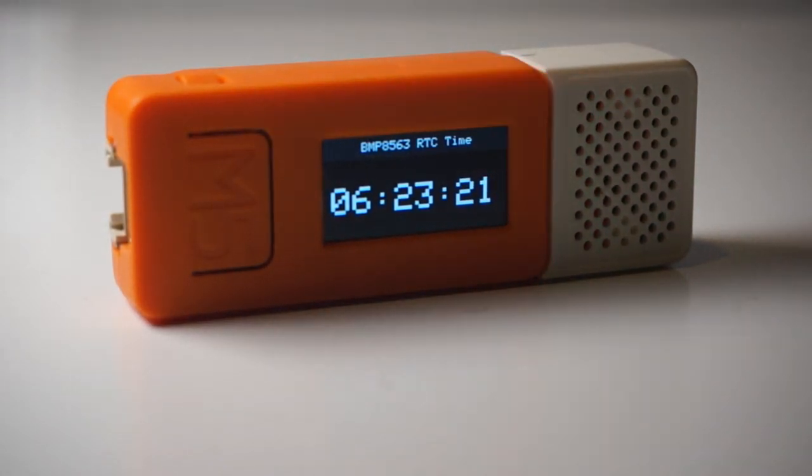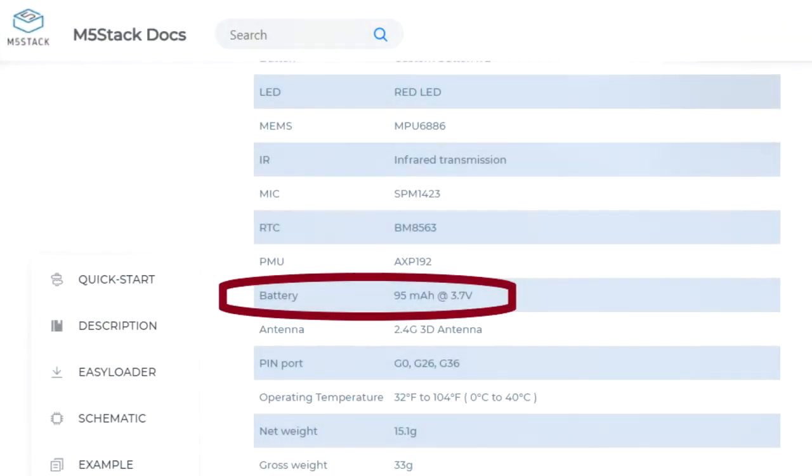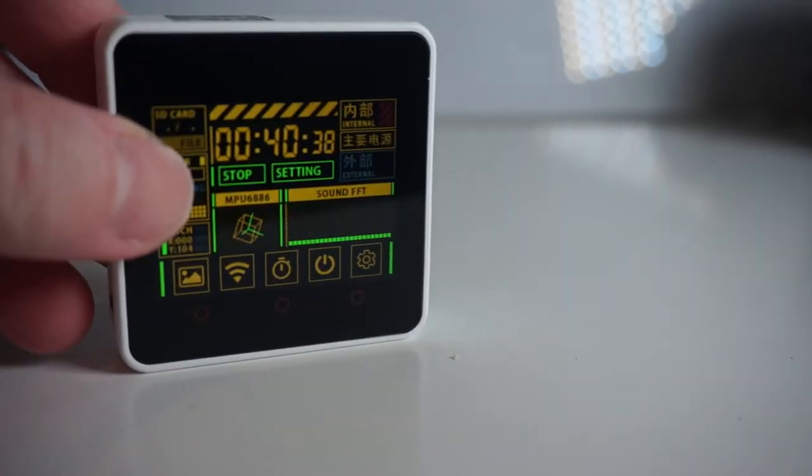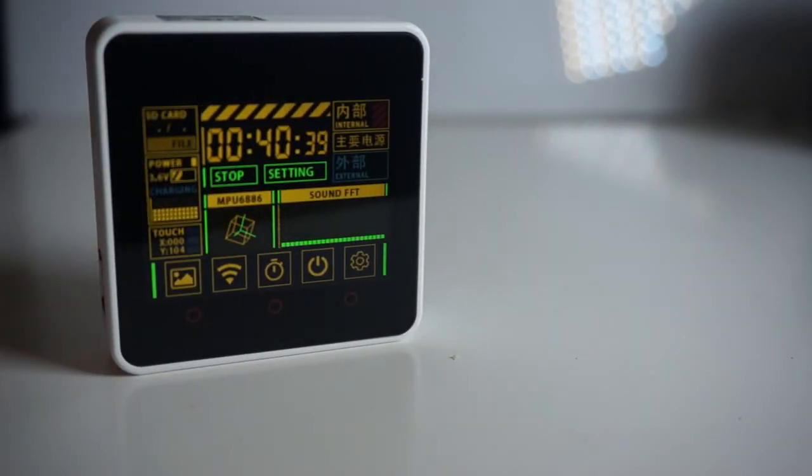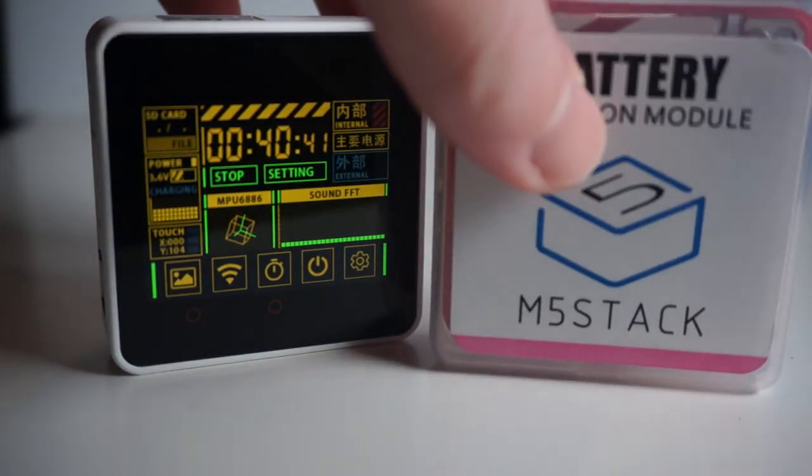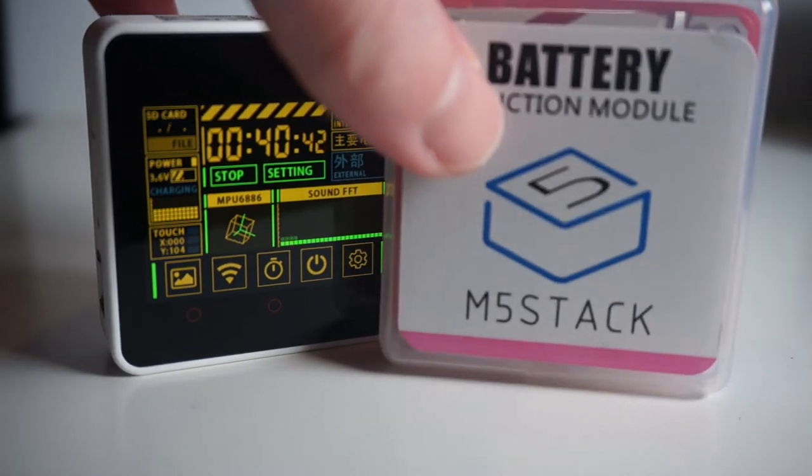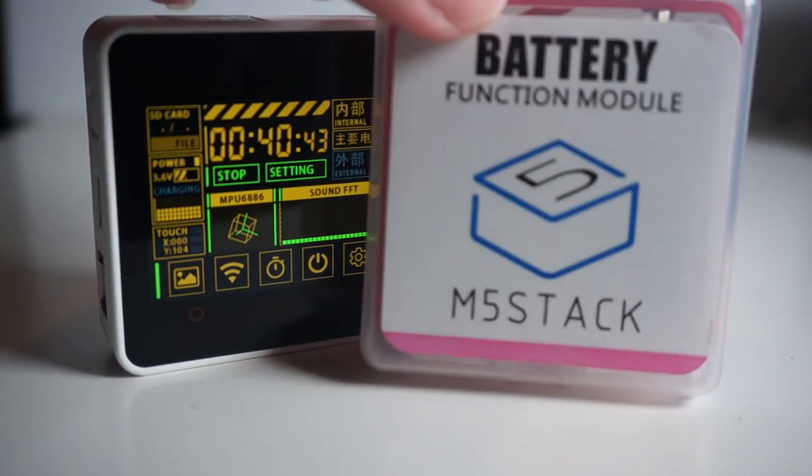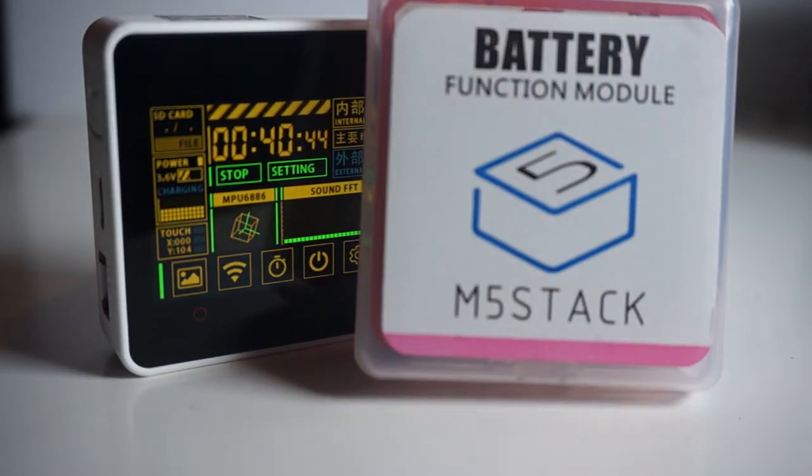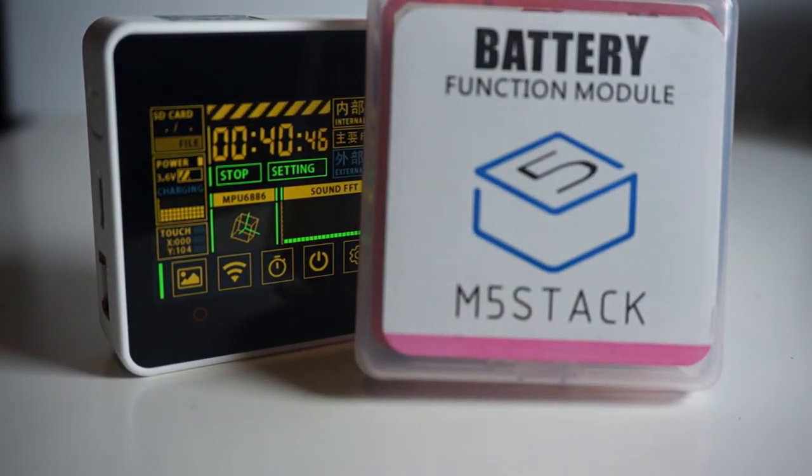Now the included battery is stated in the spec as 95mAh at 3.7V, and unlike the M5 Stack you can't get the optional extra battery add-on, so it feels like one of the most important things we need to know on this unit is how long does the battery last? Well let's find out!